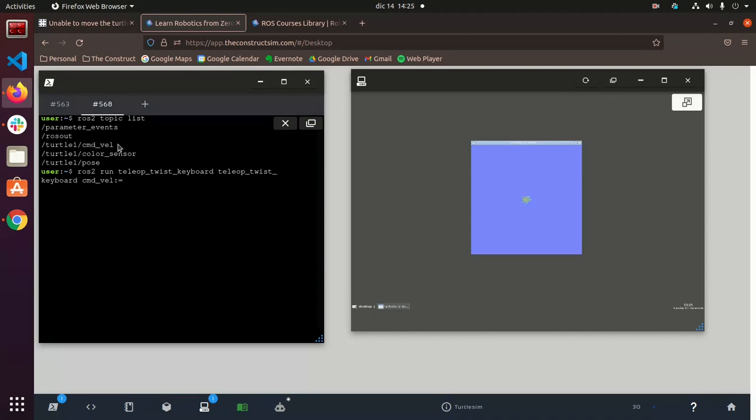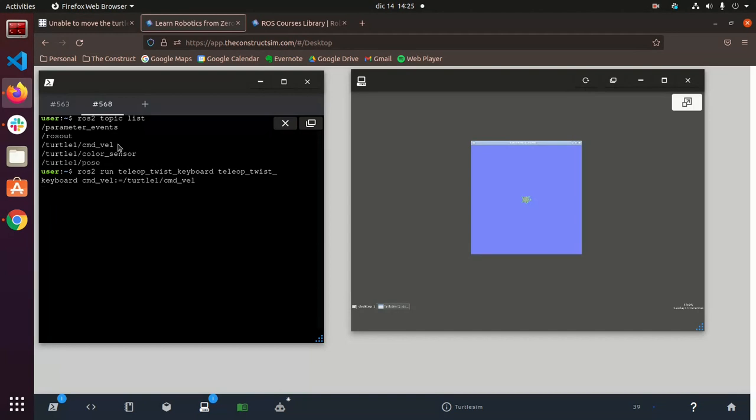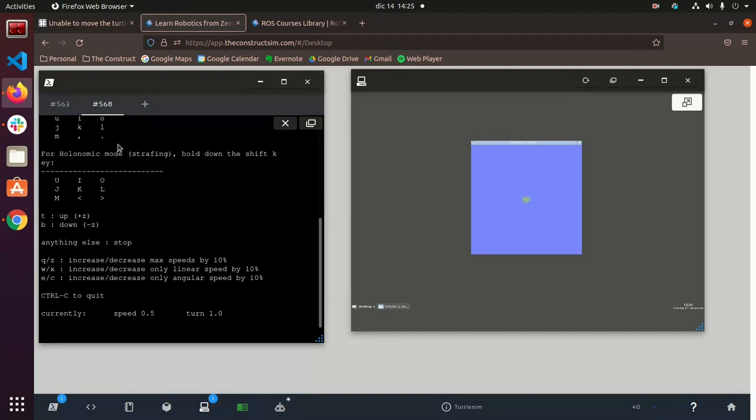and then you specify the parameter command bell like this. And then you can specify, okay, I want it to be published in turtle1 command bell.